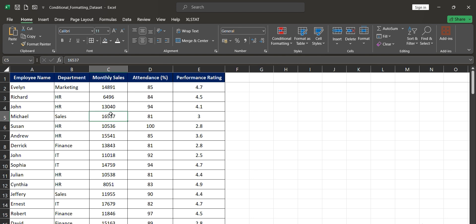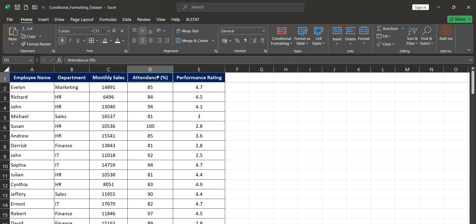Let's quickly look at a simple employee dataset. We have details like employee name, their department, the monthly sales generated by each employee, attendance percentage, and performance ratings. This kind of dataset is pretty common in HR or sales departments, as it's essential to monitor employees' attendance and performance from time to time.